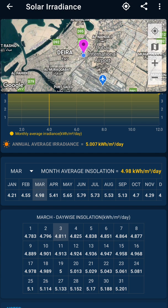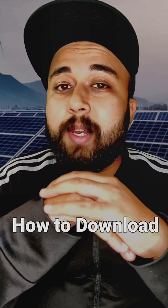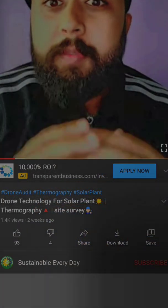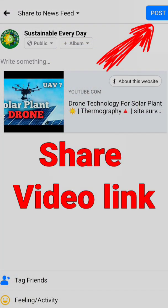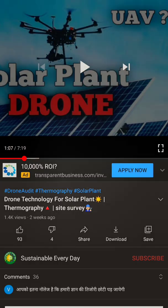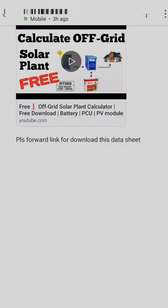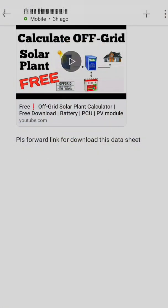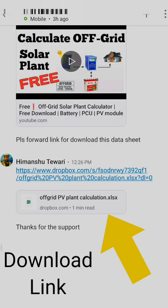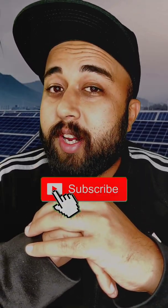This app is really amazing, especially if you are not using any industrial tool or PVCS software to get the azimuth and direction for maximum radiation absorption. You can use this mobile application instead. To download this application for free, share this video in one of your technical groups on WhatsApp, Facebook, or LinkedIn, then connect with me on LinkedIn or Instagram. Once you share the screenshot with me showing that you've shared the video, I will immediately give you the download link. Don't forget to like and subscribe.